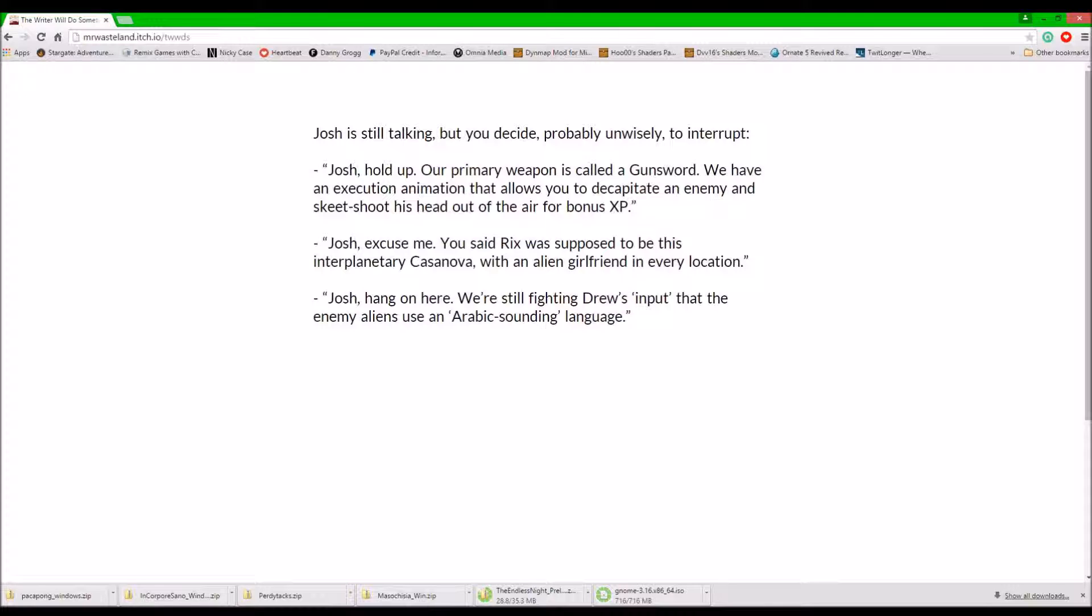Reason... Josh, hold up. Our primary weapon is called a gun sword. We have an execution animation that allows you to decapitate an enemy and skeet shoot his head out of the air for bonus XP. You said Rix was supposed to be this interplanetary Casanova with an alien draw from their relocation. Josh, hang on here.